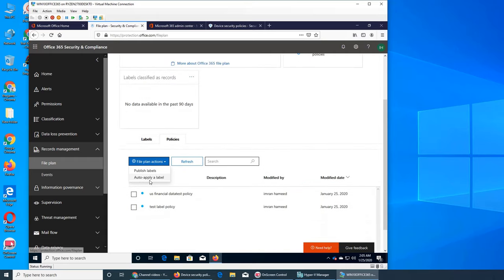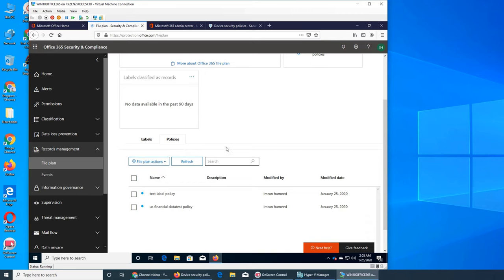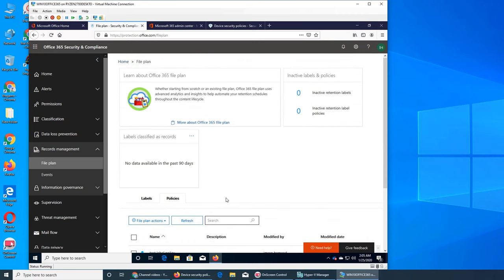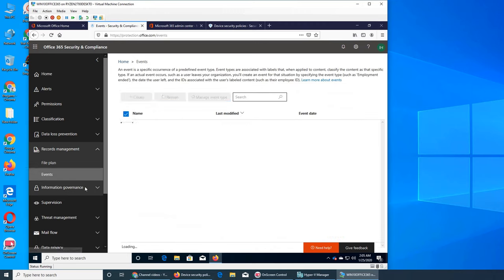So this just option publish label or auto apply and refresh. So there is nothing that you can create actually, it's just that shows you file planning. But in events, what are the events? If you look at the events...